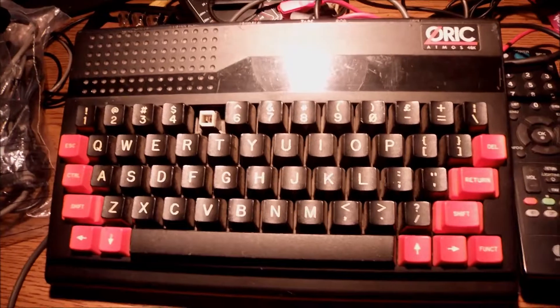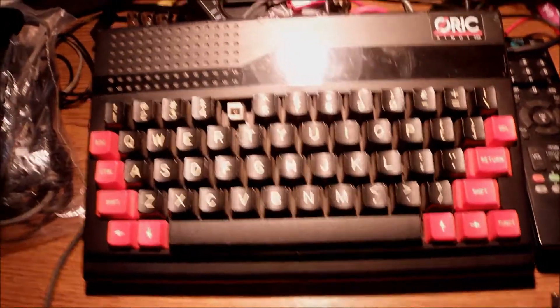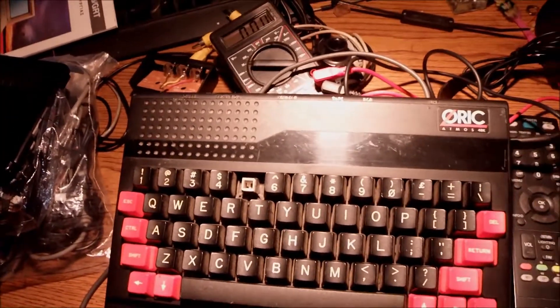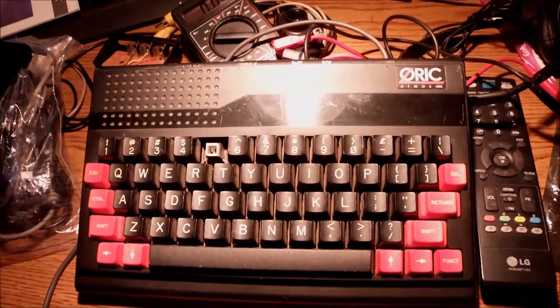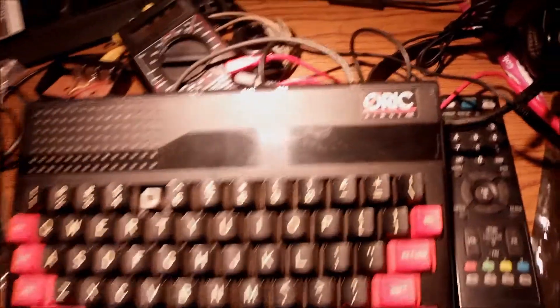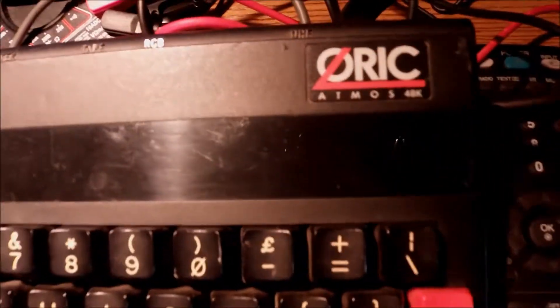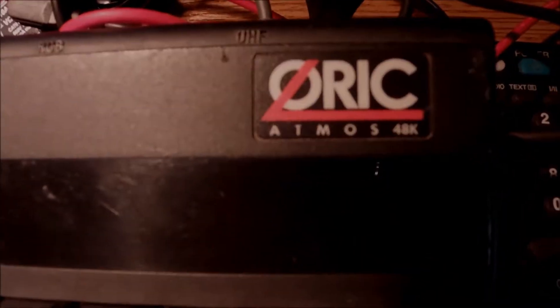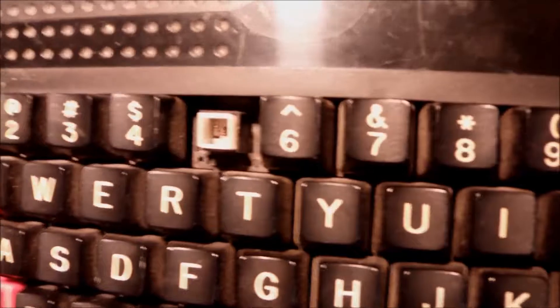Hello everyone. What we have here today is an AURIC ATMOS, the 48K AURIC ATMOS. This is the successor to AURIC 1 back in 1983, if I remember this right.